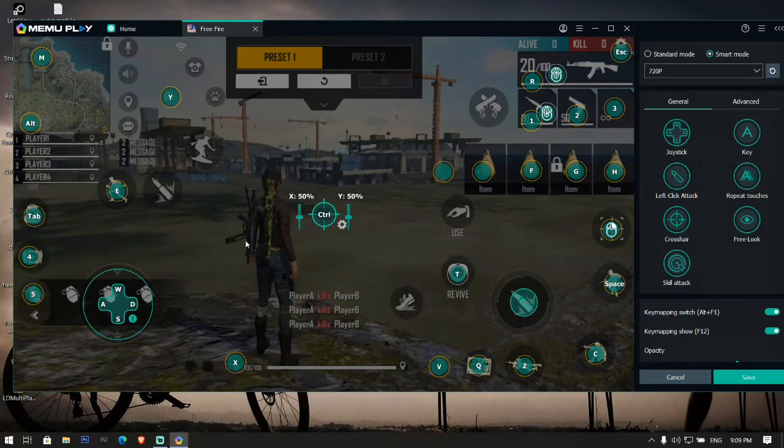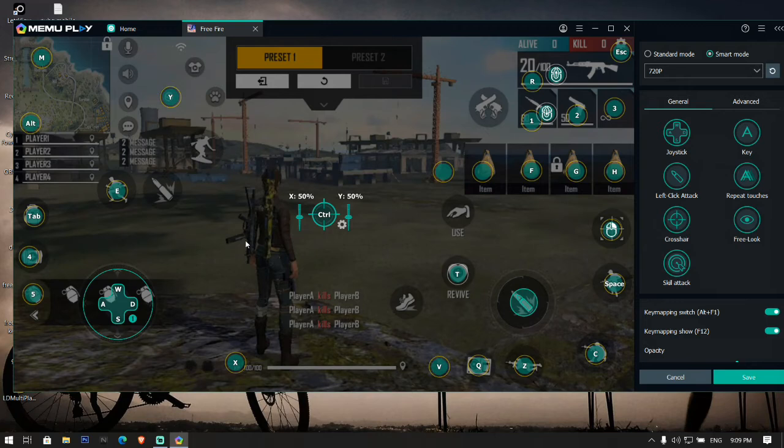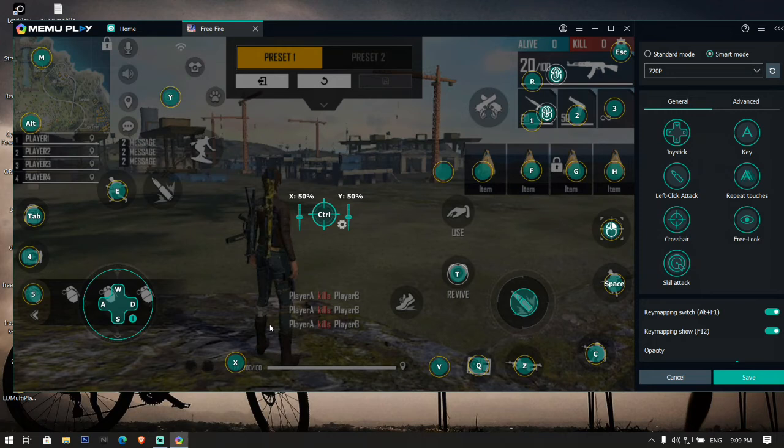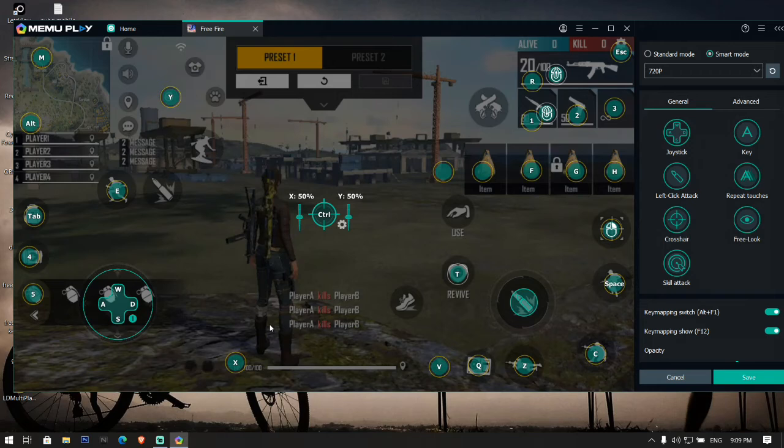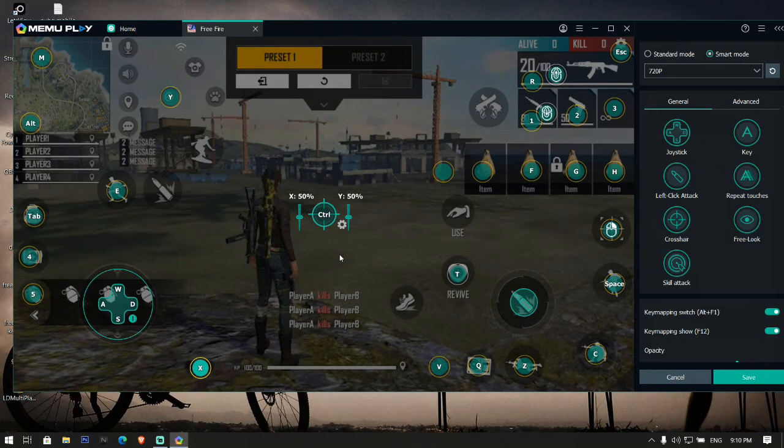I use the same settings in another emulator also. If you were confused on how to set up key mapping on MEmu Play for playing Free Fire, then you can get an idea for setting up your keyboard keys. Also you can set the sensitivity of your mouse from the key mapping here. I have set 50%.